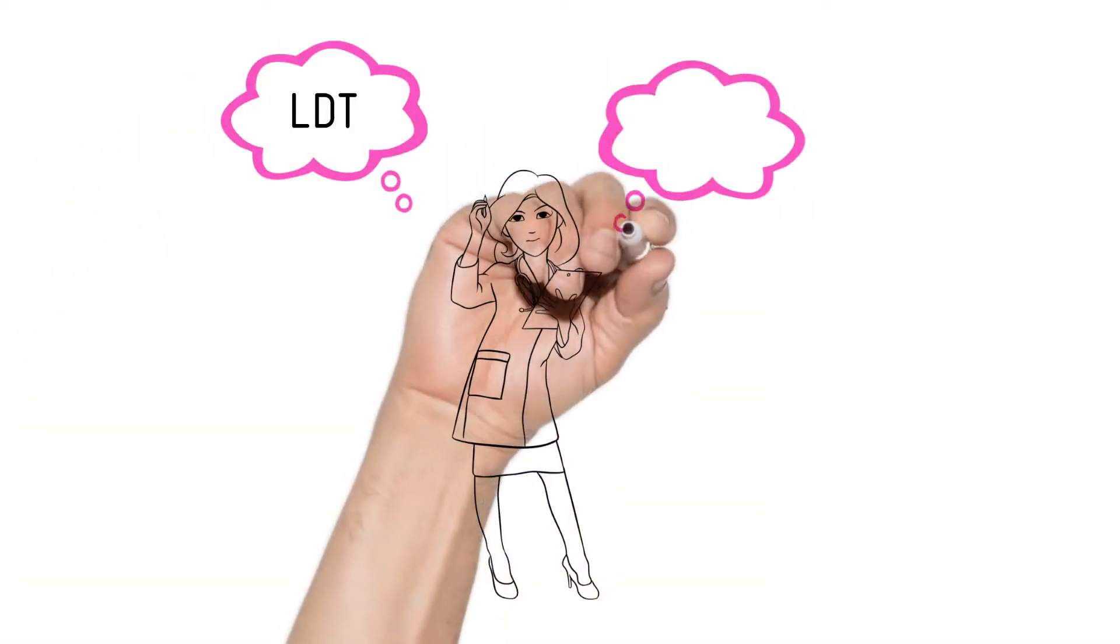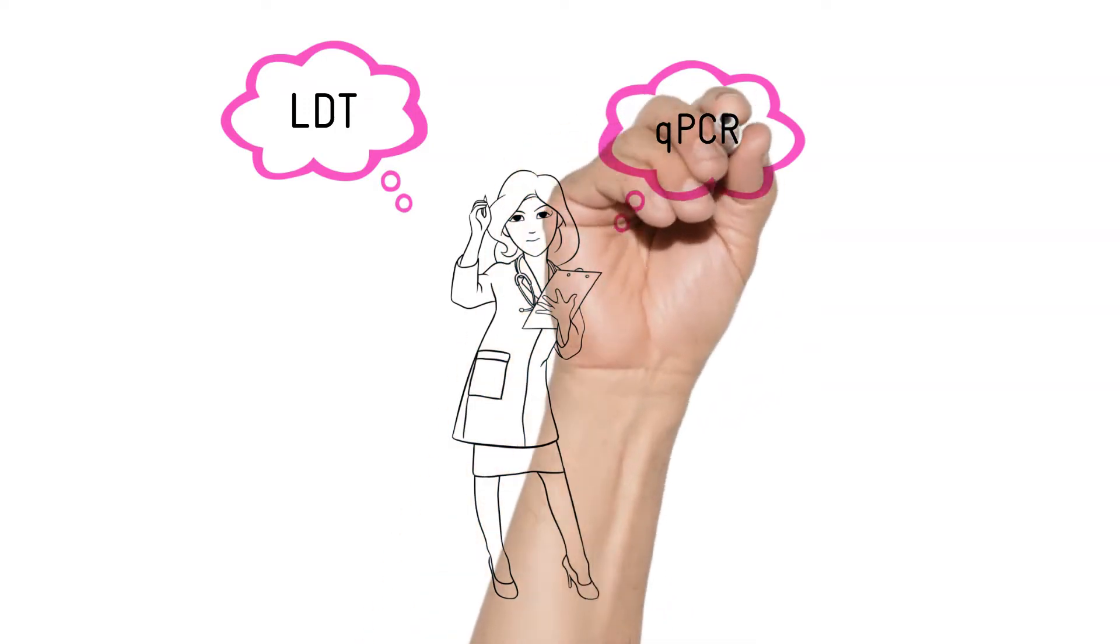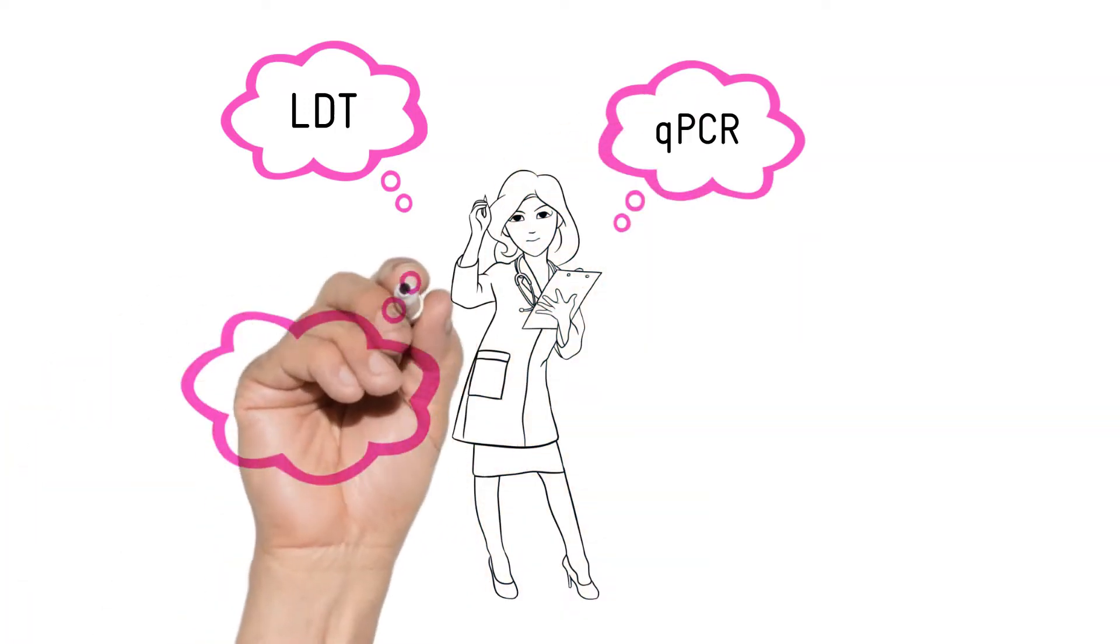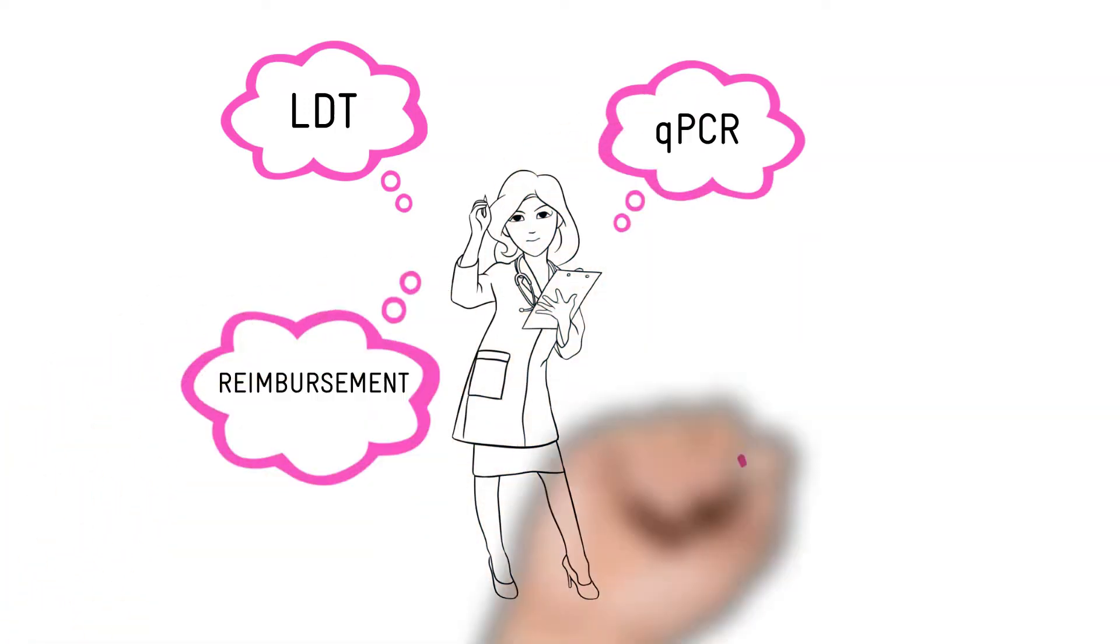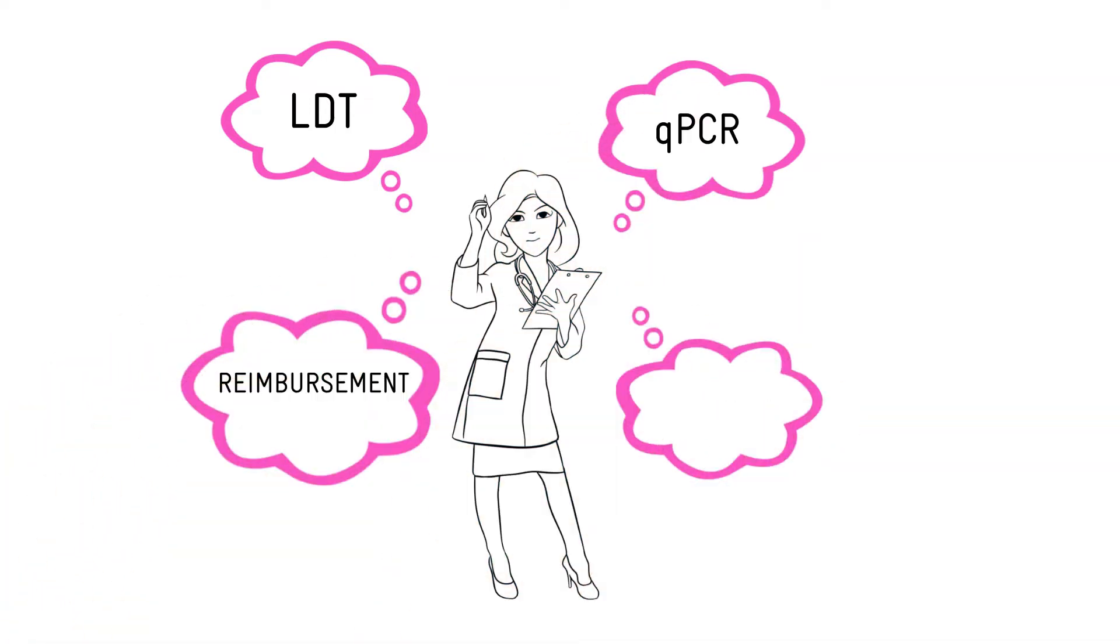If you're responsible for developing molecular tests in your laboratory, you're going to love our custom qPCR panels.